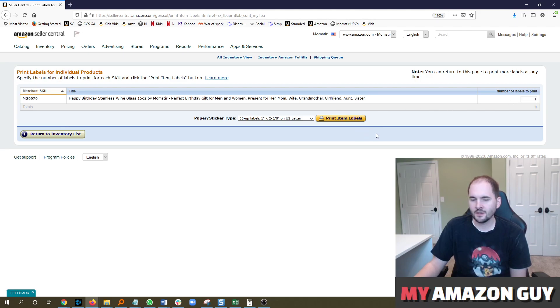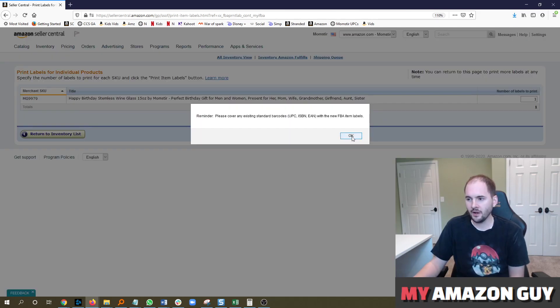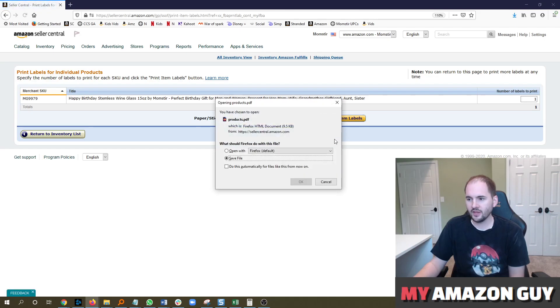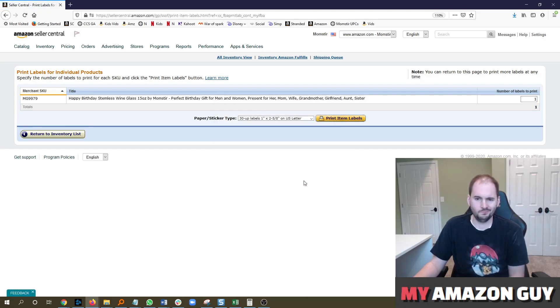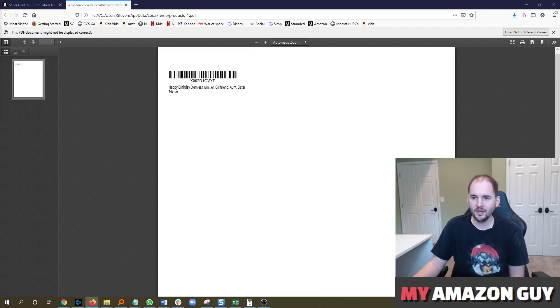And sometimes when you're manufacturing an item, instead of using a UPC barcode, you can even put this particular printed item out and put that straight under the product. Now, Amazon doesn't necessarily like that, but you can totally do it.